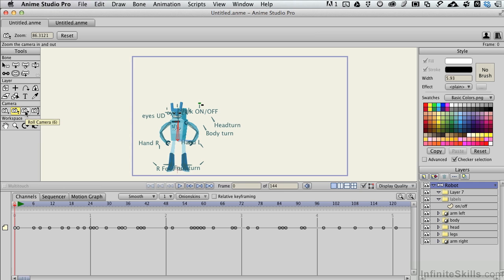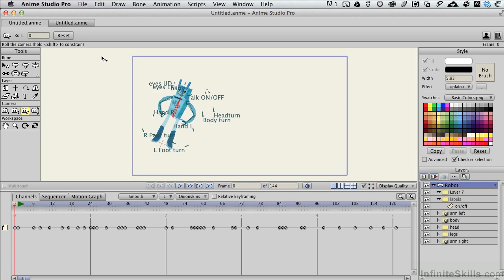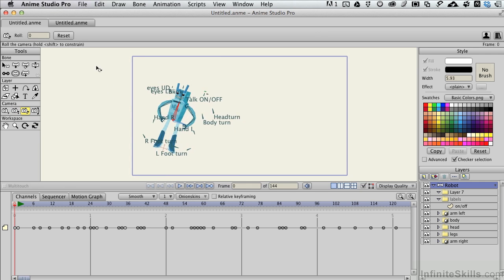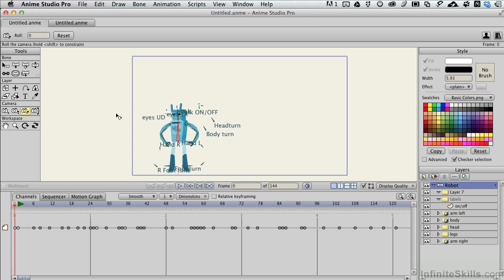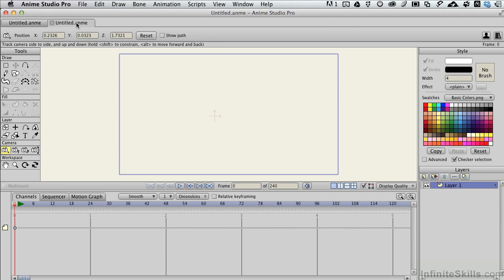When we come over to the next camera tool, the Roll Camera is everything you think it is. It's just rotating the camera around the center point of the scene, which we don't see right here. Let me show you exactly what I mean by going back to the second scene here.